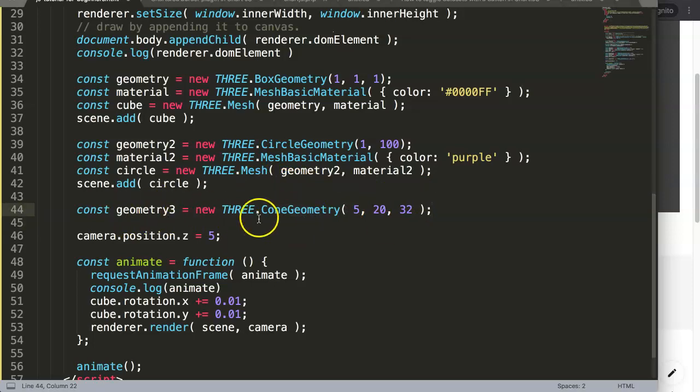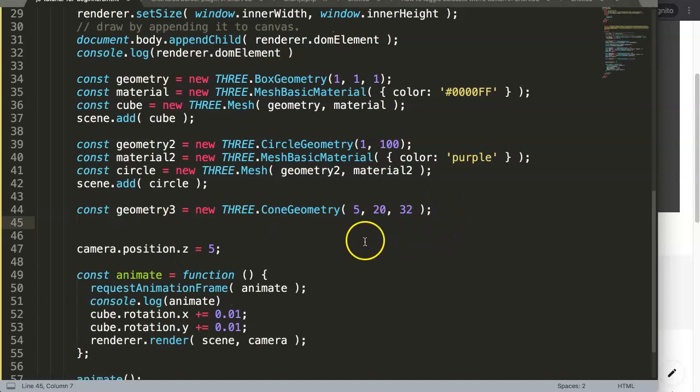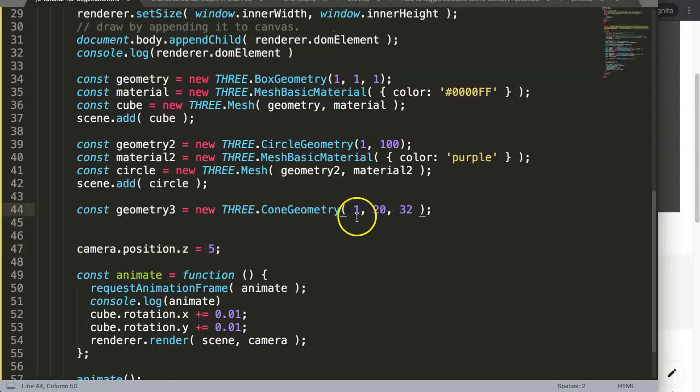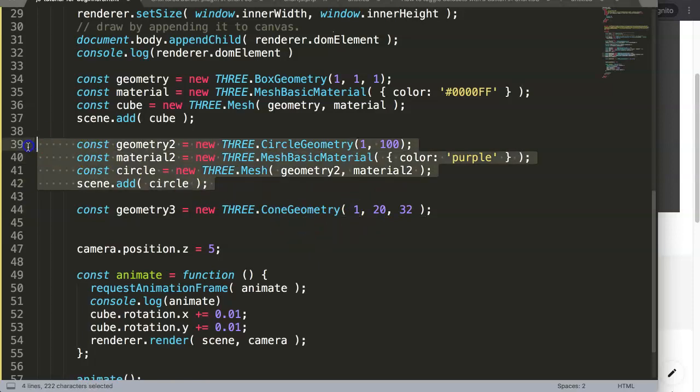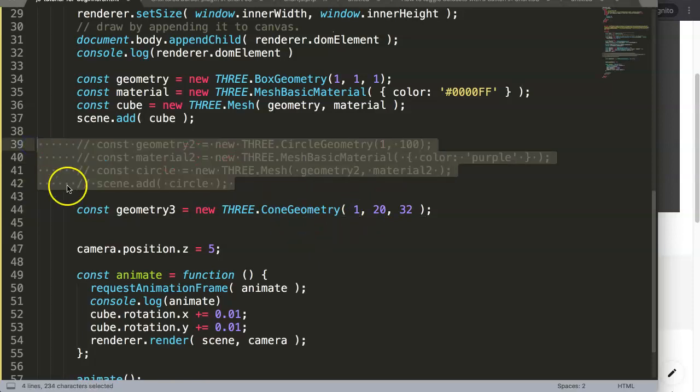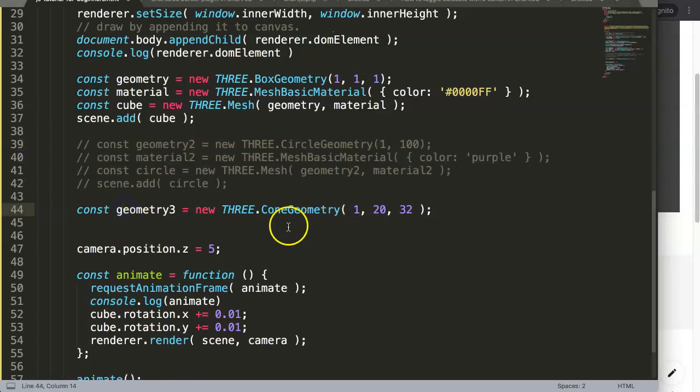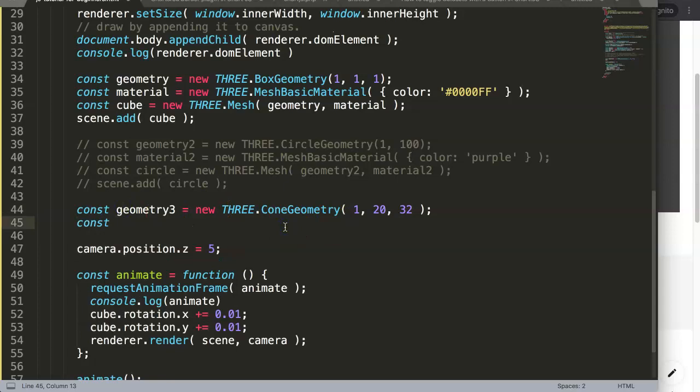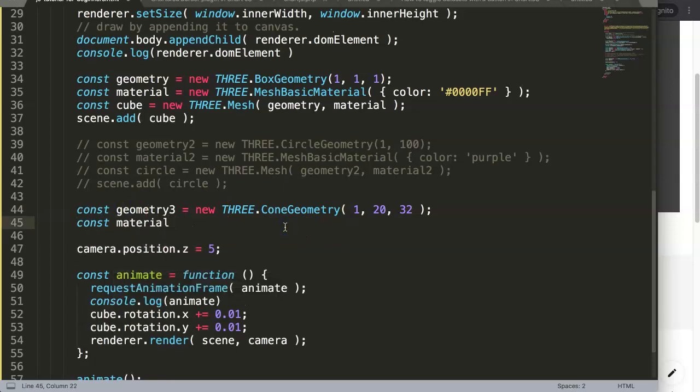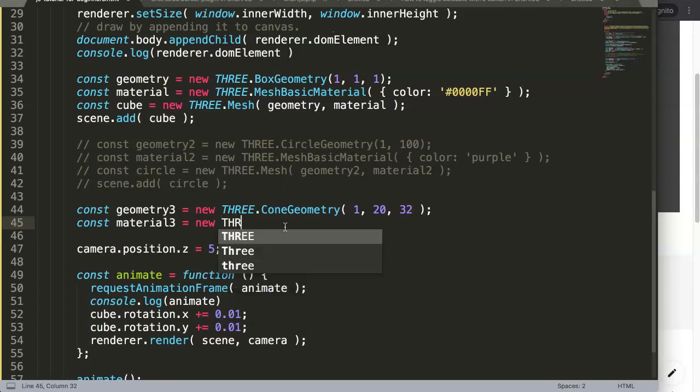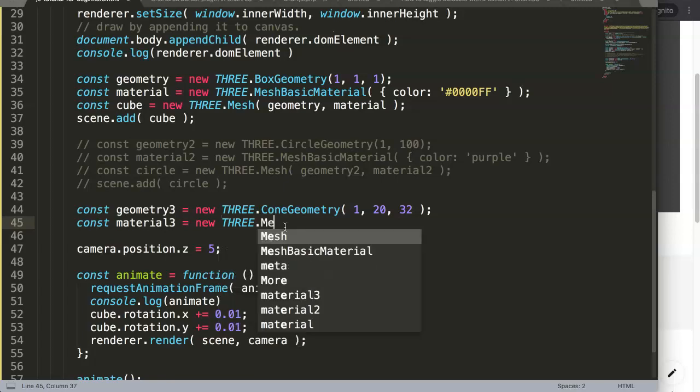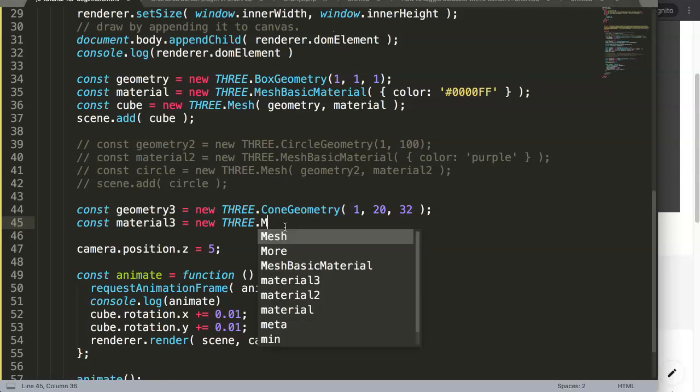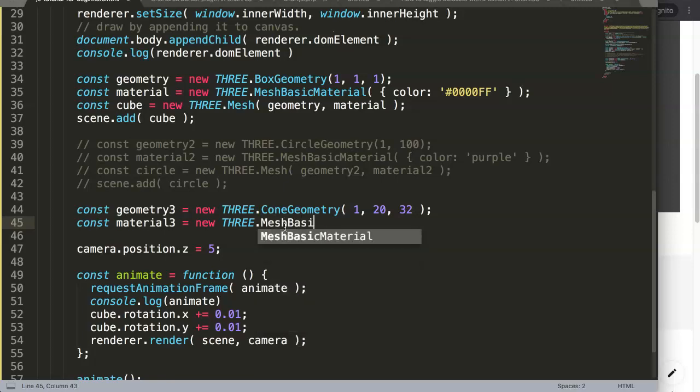And of course we have to say here geometry number three. I want to reduce this here but we are almost exactly on the same location. I don't want that. We say this and probably I will just comment on this one for now. And then we say here constant, material number three equals new THREE.MeshBasicMaterial.